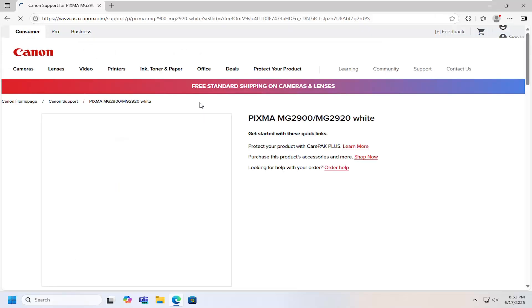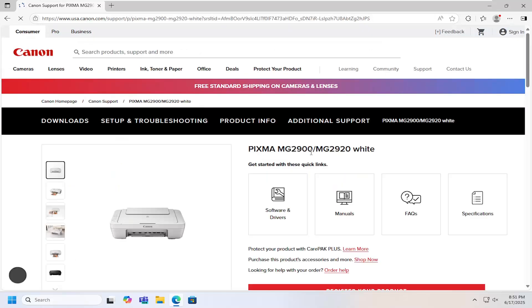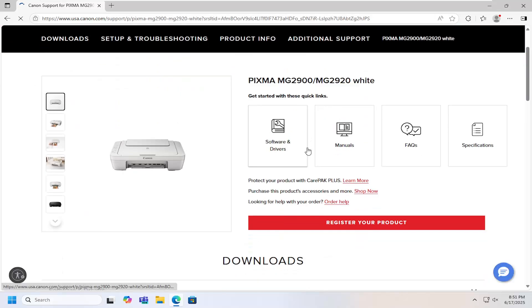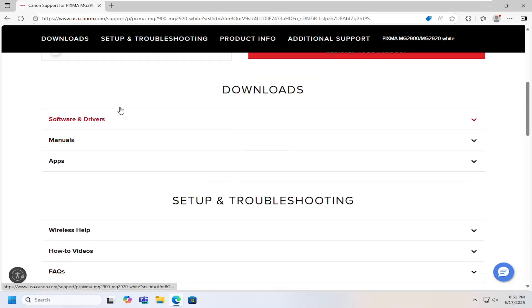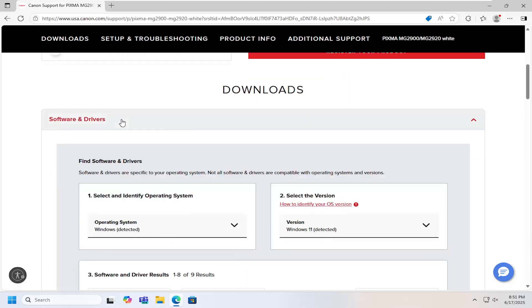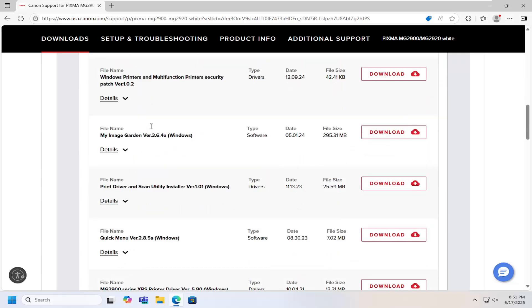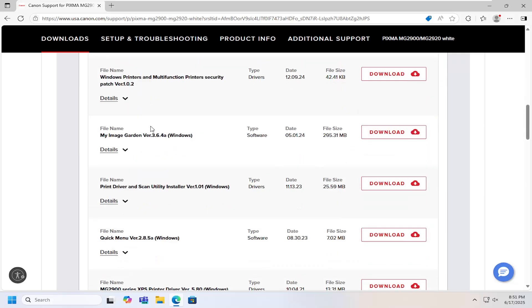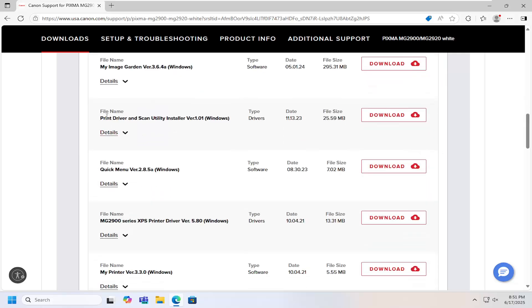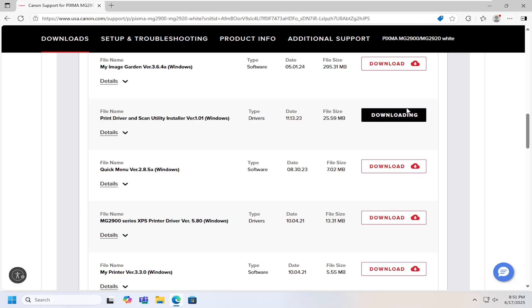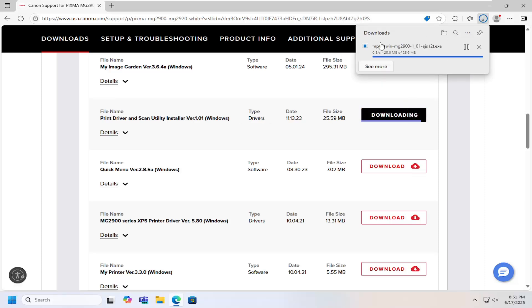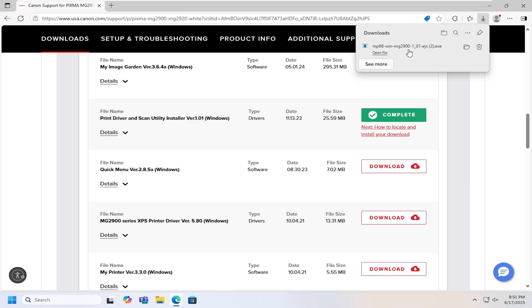Now that we're on this page you want to scroll down underneath downloads and select the software and driver section and then scroll down again and you want to locate the item here that says print driver and scan utility installer. Select the download button and once it's done downloading go ahead and run that file.